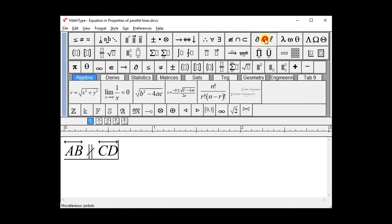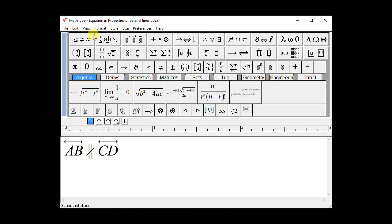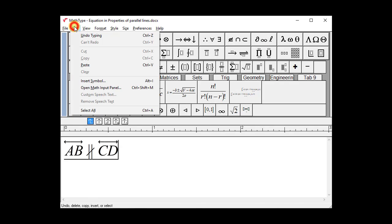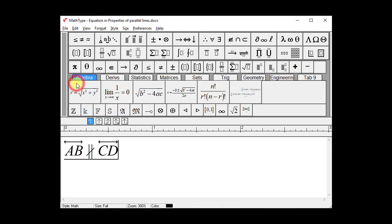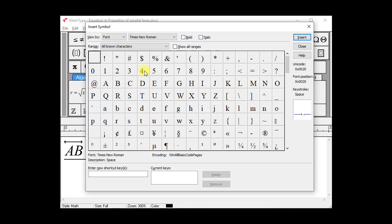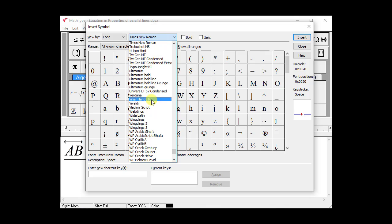Fortunately, MathType makes available literally hundreds of additional symbols that aren't included in the palettes. MathType's Insert Symbol dialog is available in its Edit menu. It's easy to see in the Insert Symbol dialog we can insert symbols from fonts we choose from this list.